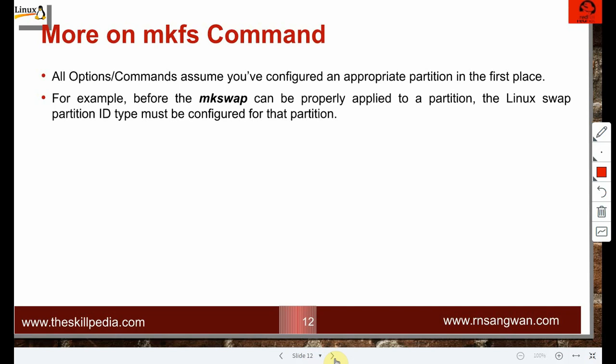All mkfs options assume you have configured an appropriate partition first — that was the prerequisite covered in the previous session. For example, before mkfs can be applied to a Linux swap partition, the partition ID must be set to swap. We also demonstrated changing the partition system ID from Linux LVM to normal Linux and to swap, using the mkswap command.